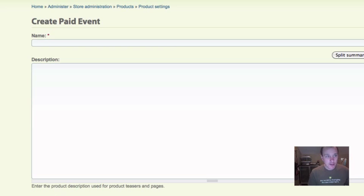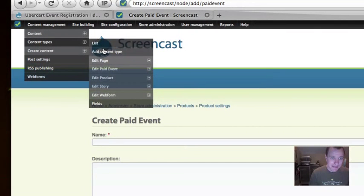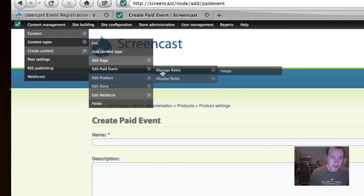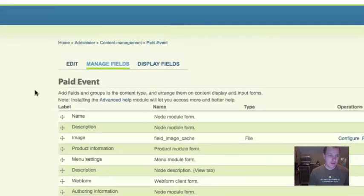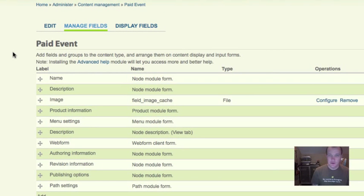So you can go ahead and you can, under content types, manage fields and you could add a date field. You could add an image field. You can add whatever you want to this. We're just setting up the core basics so it works.